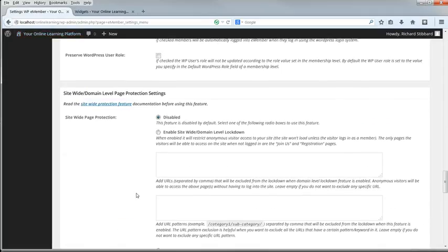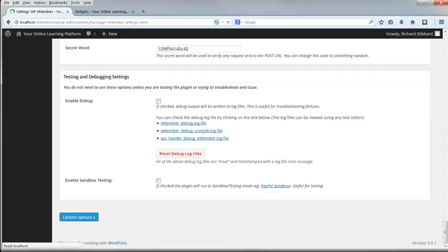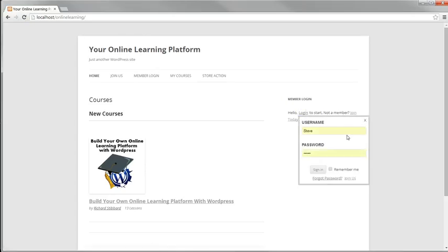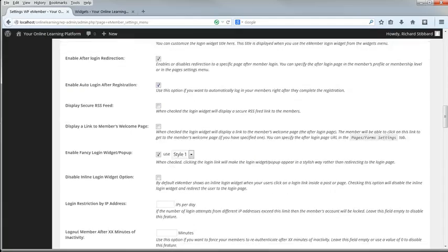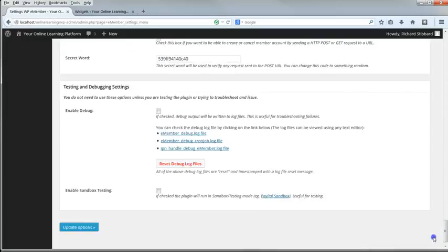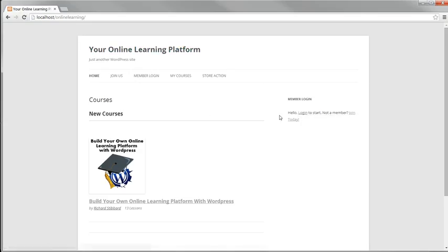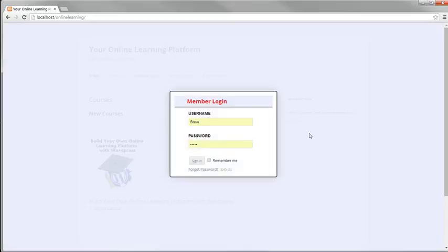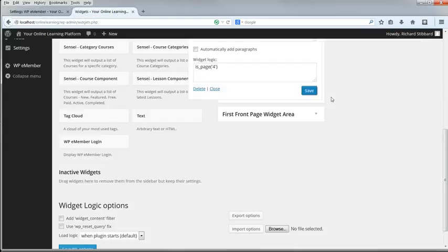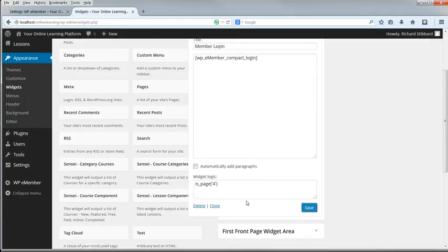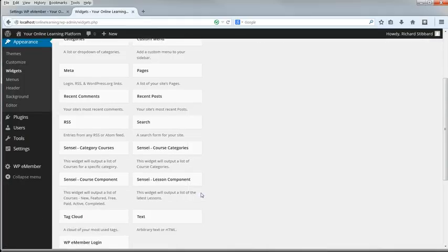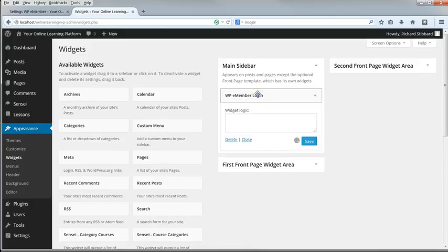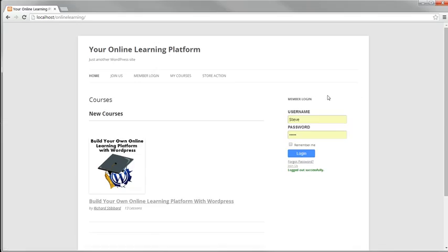If we enable it here with Style 1, click Update Options, refresh the page, click on Login, and that's Style 1. Go back and change it to Style 2. Update again, refresh the page, and this is Style 2, a modal login with a pop-up style. I'm actually going to disable it, go back to the widgets, and I'll put back the standard WP eMember login widget. So that's gone now, we're back to normal.